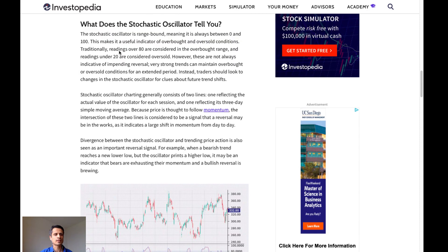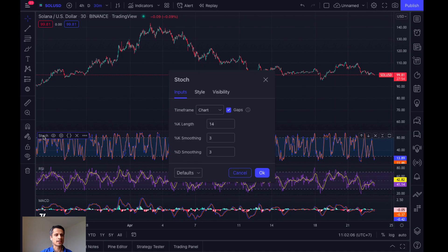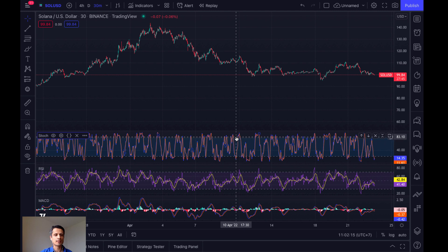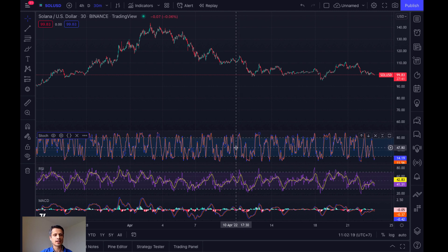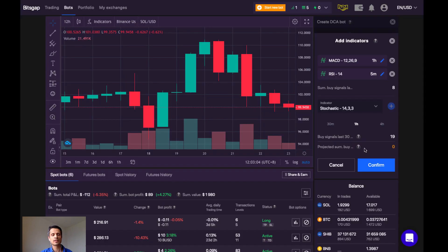So here, the stochastic is taken to be overbought if the reading is above 80 and oversold if the reading is under 20. Let's see examples of this on TradingView. So if we click on stochastic here, we'll see that the 14 is for length and the 3s are for smoothing. Anything above the 80 line here would be overbought, so that's a sell signal. And then anything under 20 would be oversold, so that would be our buy signal.